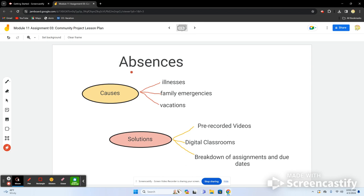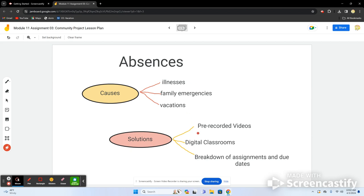Absences are where sites like Padlet or Google Classroom come in handy. You can't teach a student who isn't there, and they often miss learning experiences due to illness, family emergencies, or vacations. We can't fault anyone for those reasons, and it's very important that teachers never have negative interactions with their students. Solutions include pre-recorded videos students can access at home and creating a digital classroom.